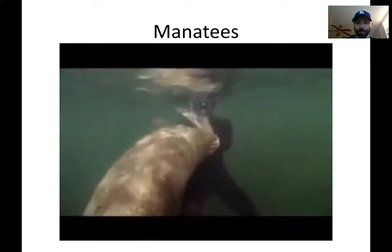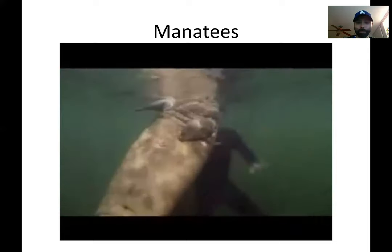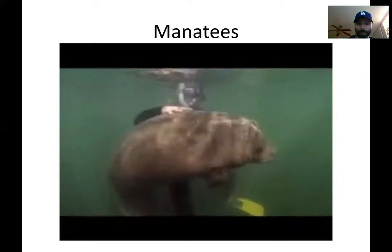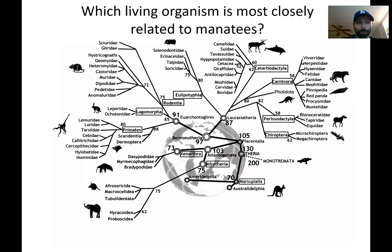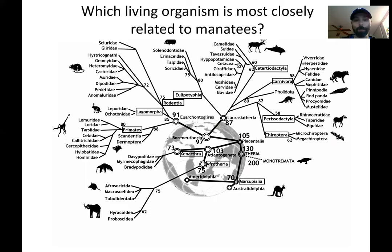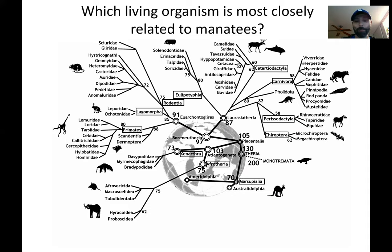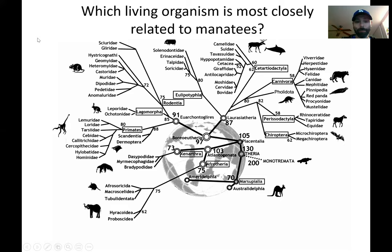And so the puzzle is this: that manatee has to have come from somewhere. It had to evolve from somewhere, and where did it evolve from? That's what we want to know. We want to know this question at the top: which living organism is most closely related to manatees? Another way to say it is which living organism has an ancestor that is the most recent that split off from there. It's got to fit somewhere on this big family tree of mammals, but where does it fit? That's what you need to figure out.